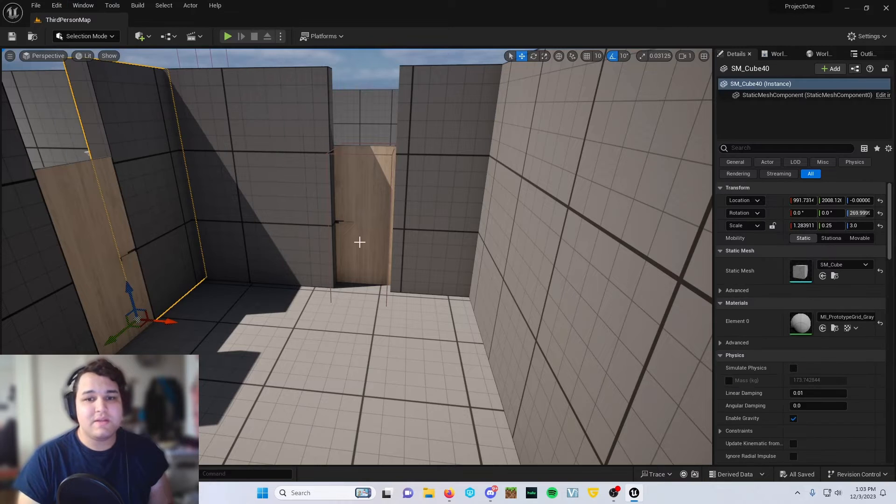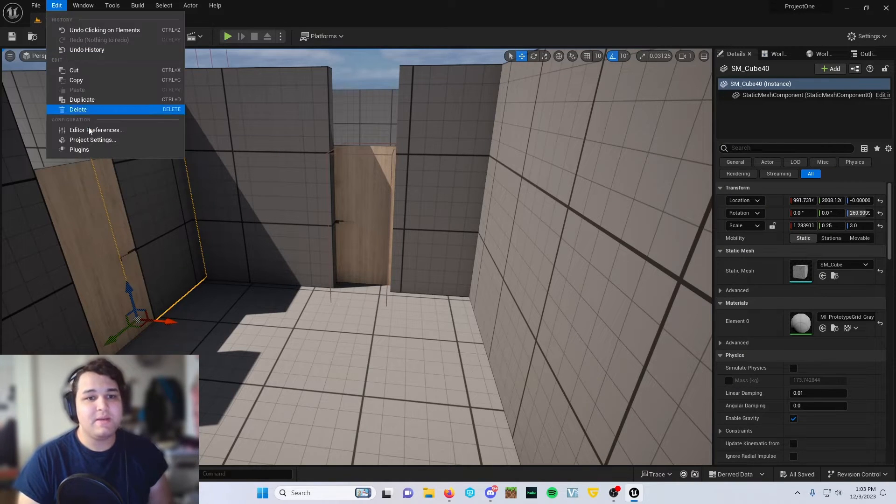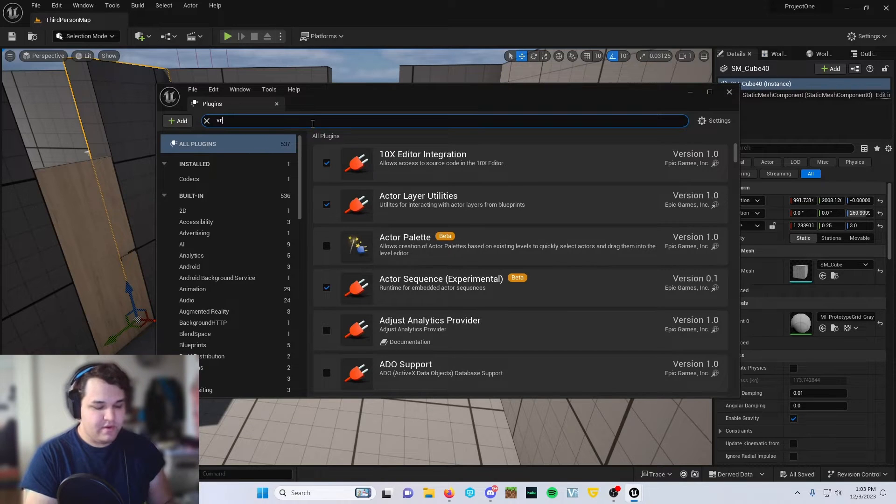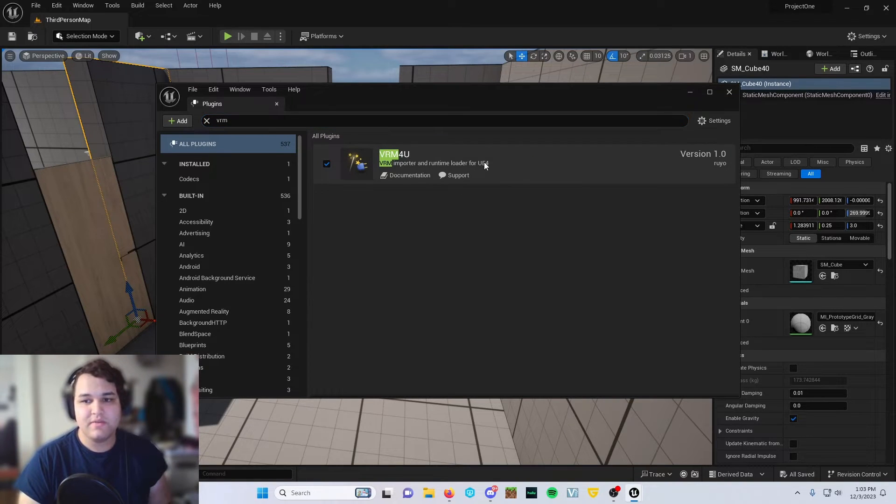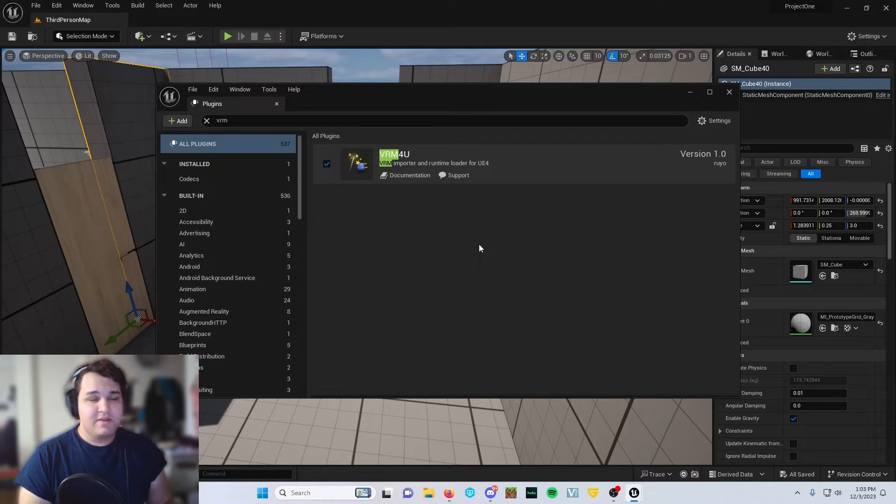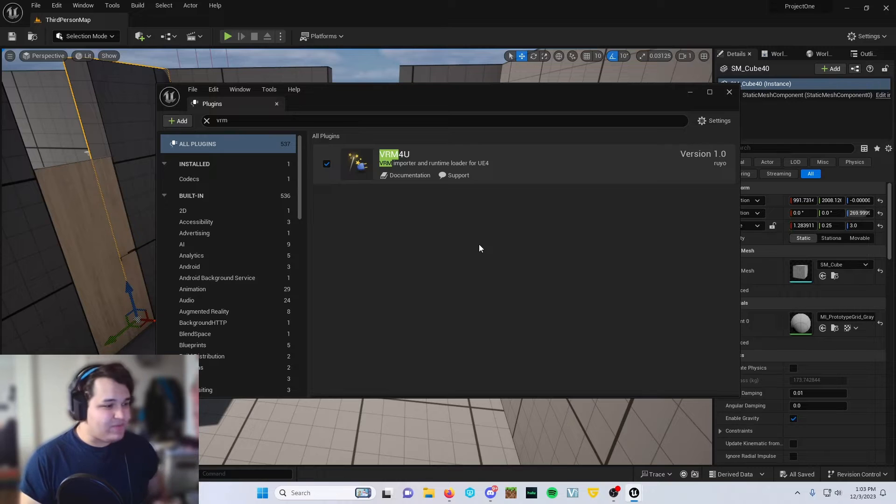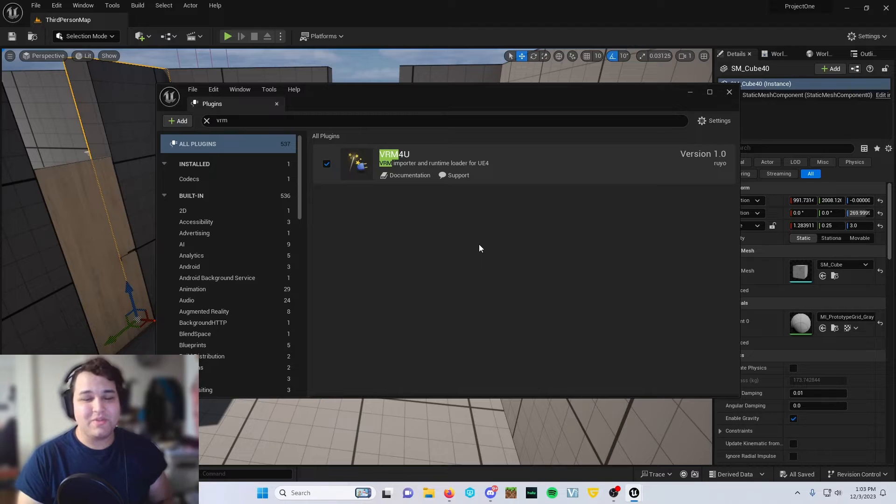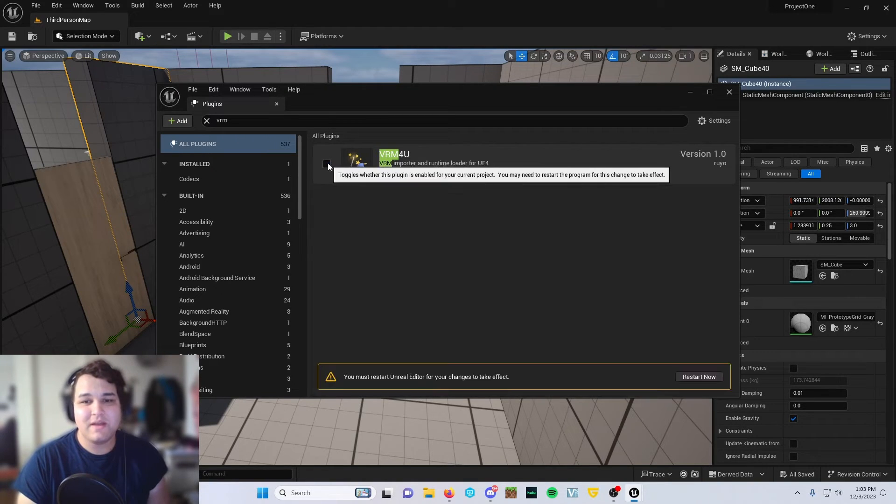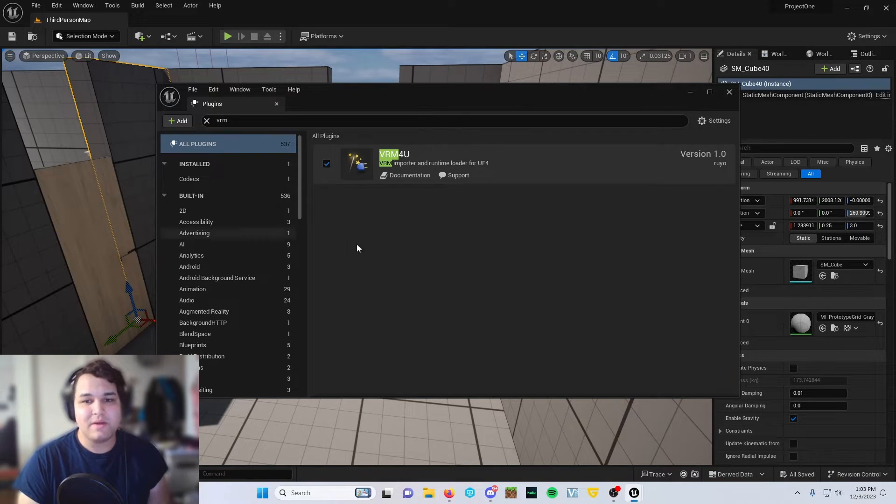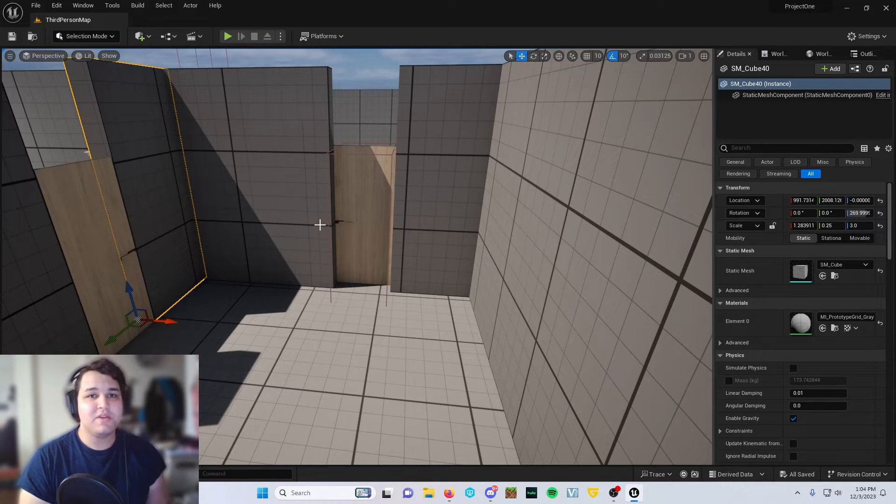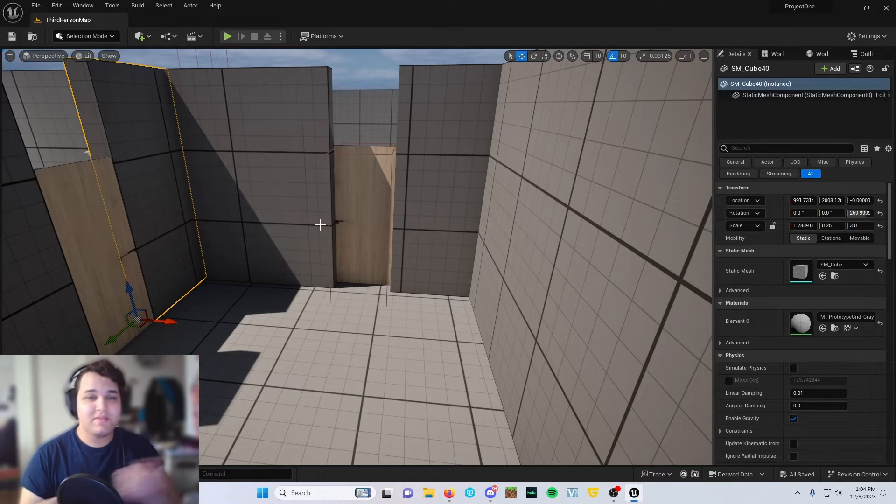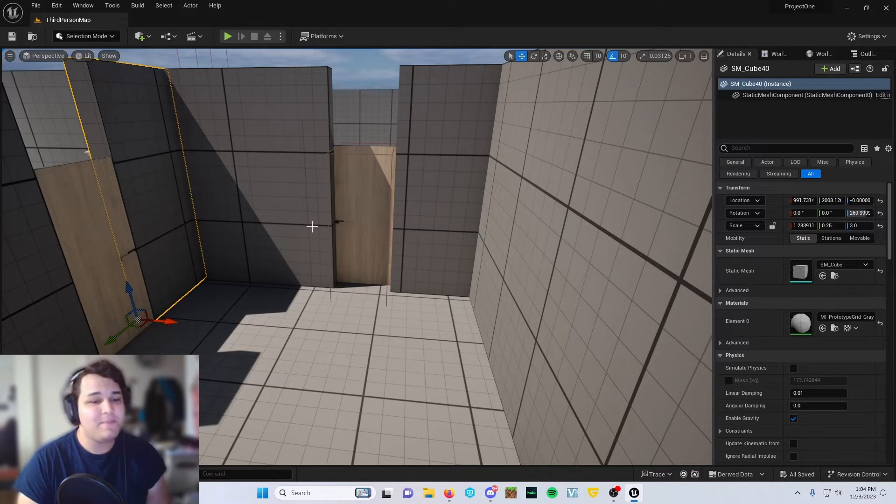Once you get restarted and everything like that, go up here to Edit, Plugins. Then search VRM and it should be the first option there. It will say for UE4, it is for UE5. Don't worry, I freaked out about it first whenever I first ran into this issue. Go ahead and click on that. It'll prompt you down here at the bottom to restart your Unreal Engine. Go ahead and click restart. And once you get back, pause the video here and then jump back once your application gets restarted.